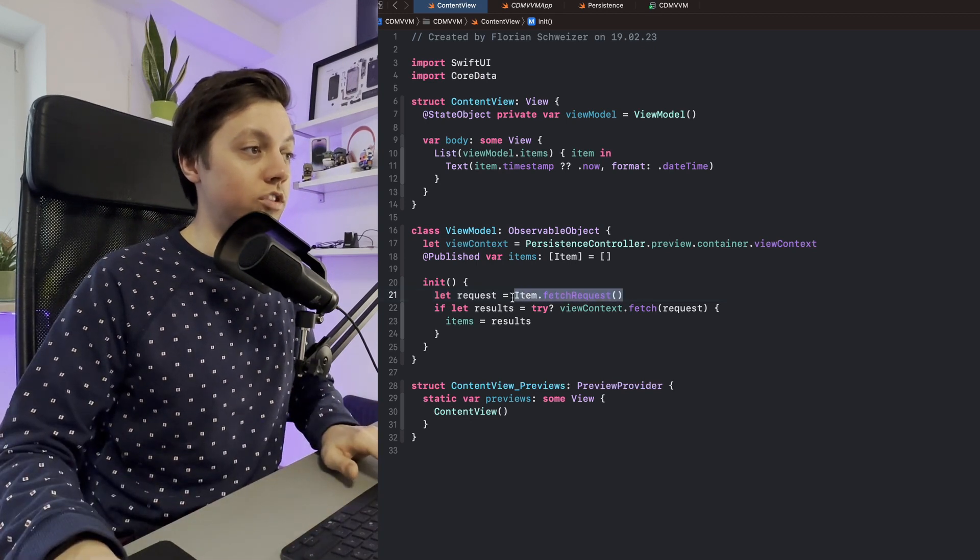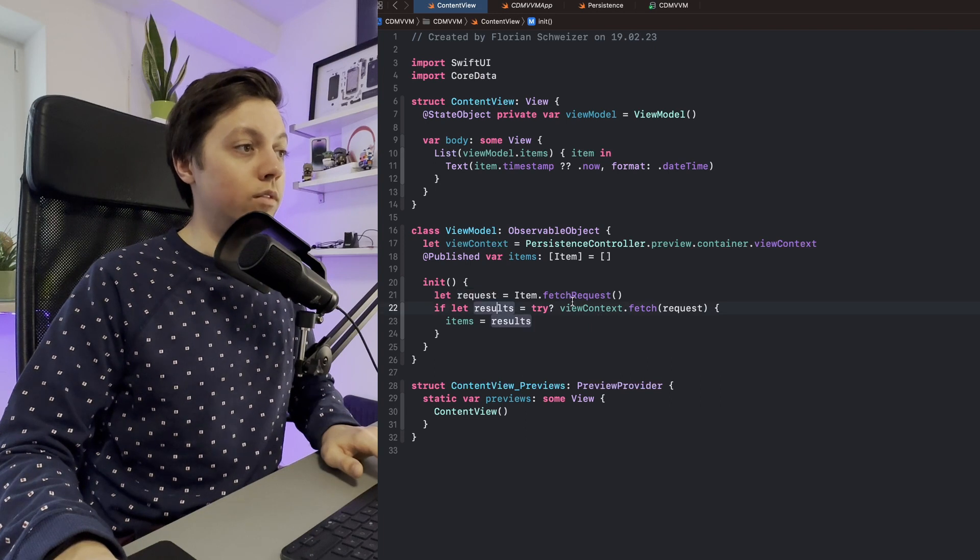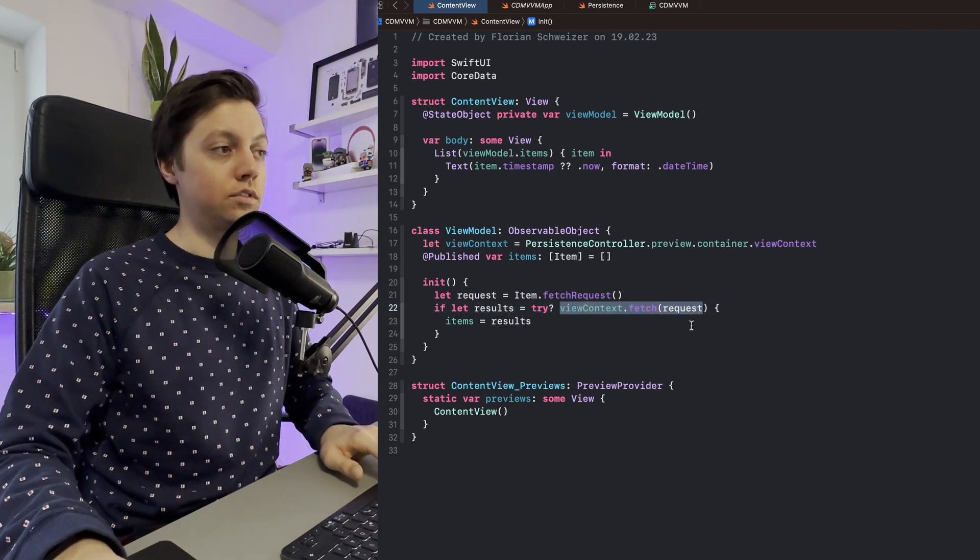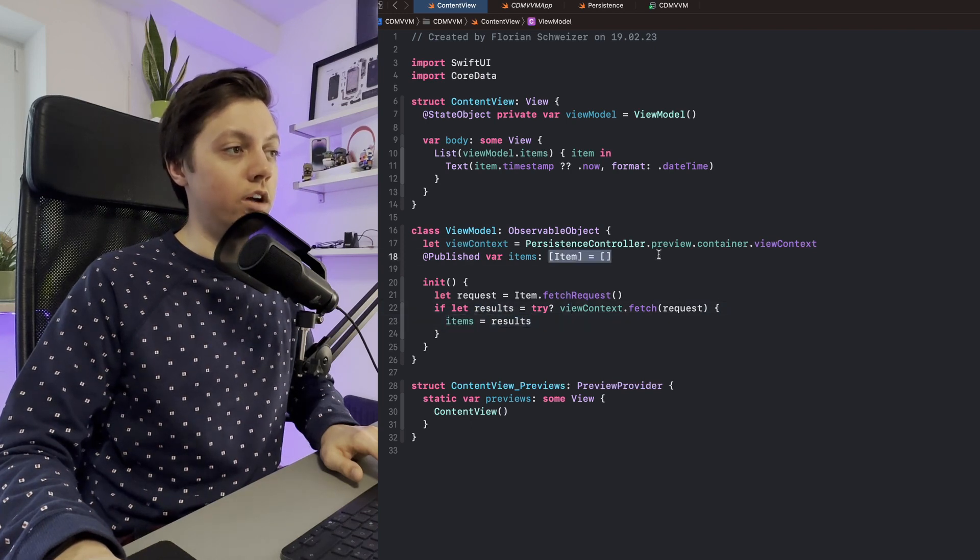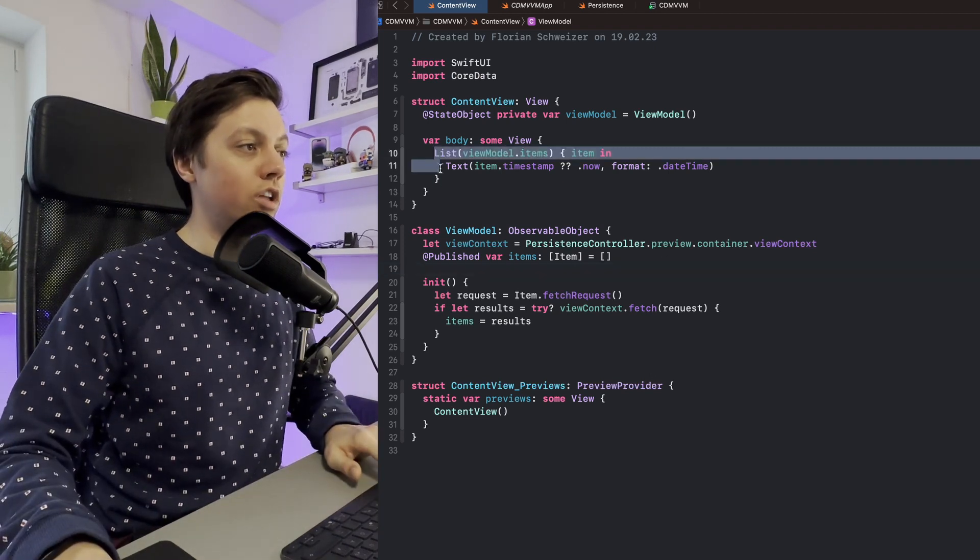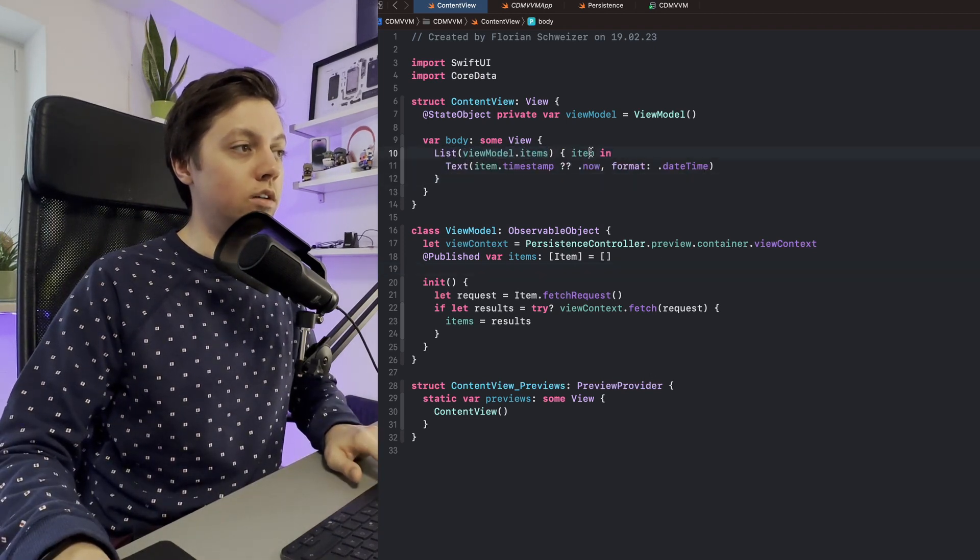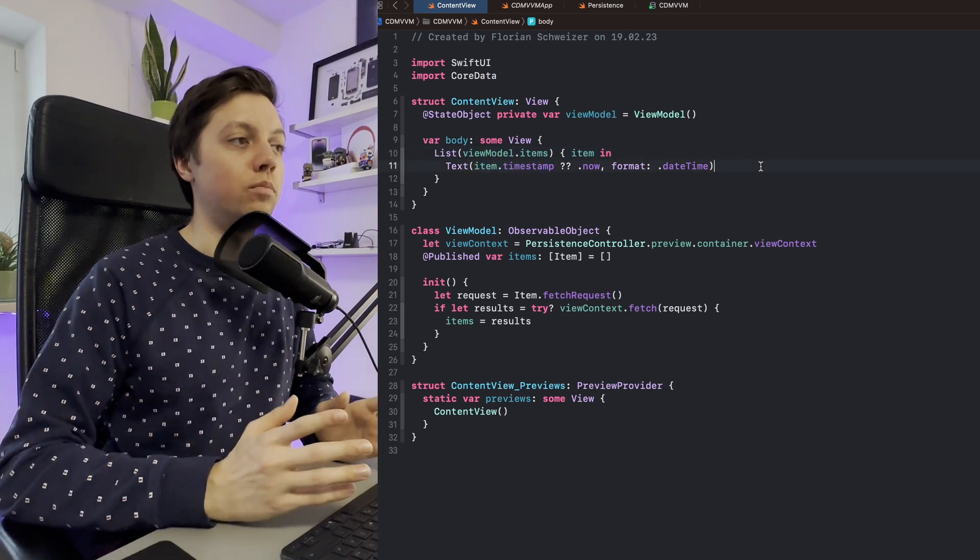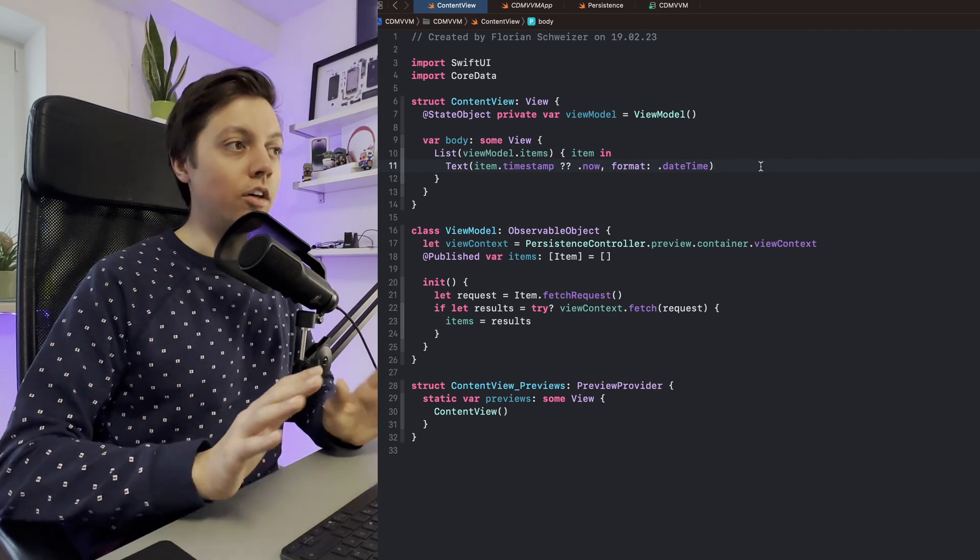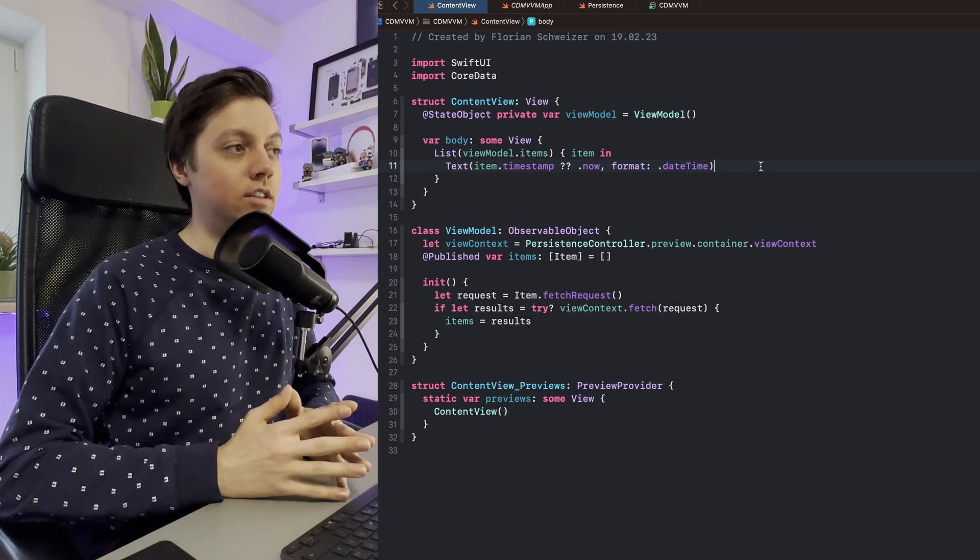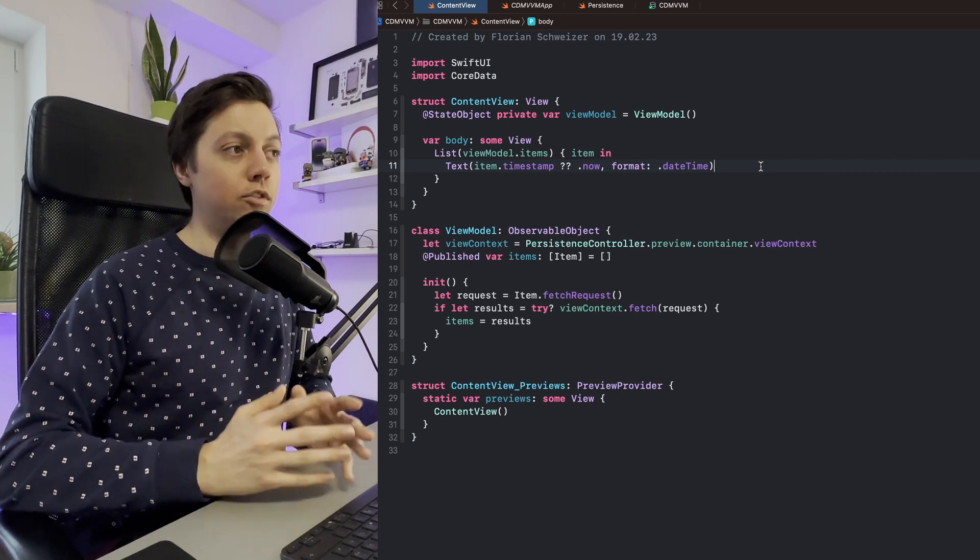We can just say item.fetchRequest here to get our request, and then we can try for our view context to fetch that request. If we get back our results, then we can just assign them to our items array. Then in our content view, we just have a list that goes over our viewModel.items, and for each item it displays the timestamp in the format of a date time. This is just a very basic example of how you would load data from Core Data with a view model.